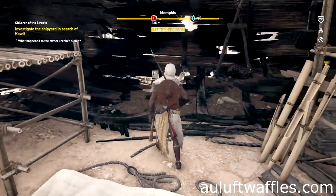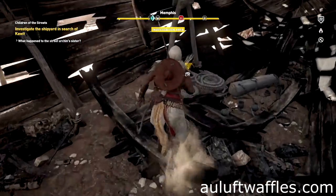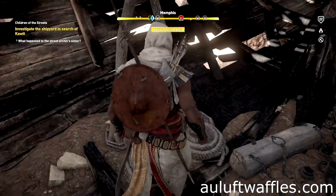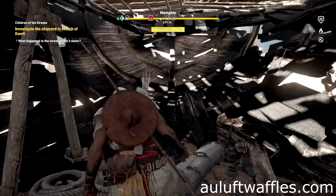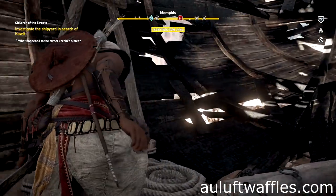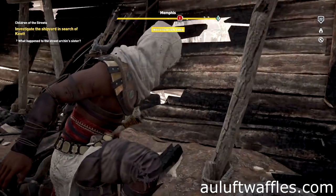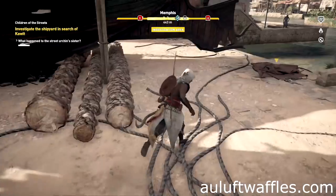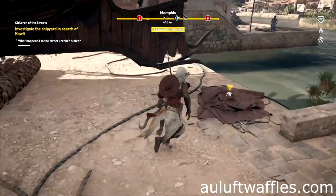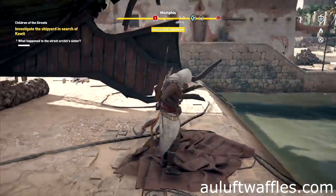To investigate the shipyard in search of Kawit in Children of the Streets in Assassin's Creed Origins, go into the burnt-out ship and interact with the rope on the ground. Then go to the front of the ship and interact with the canvas on the ground.